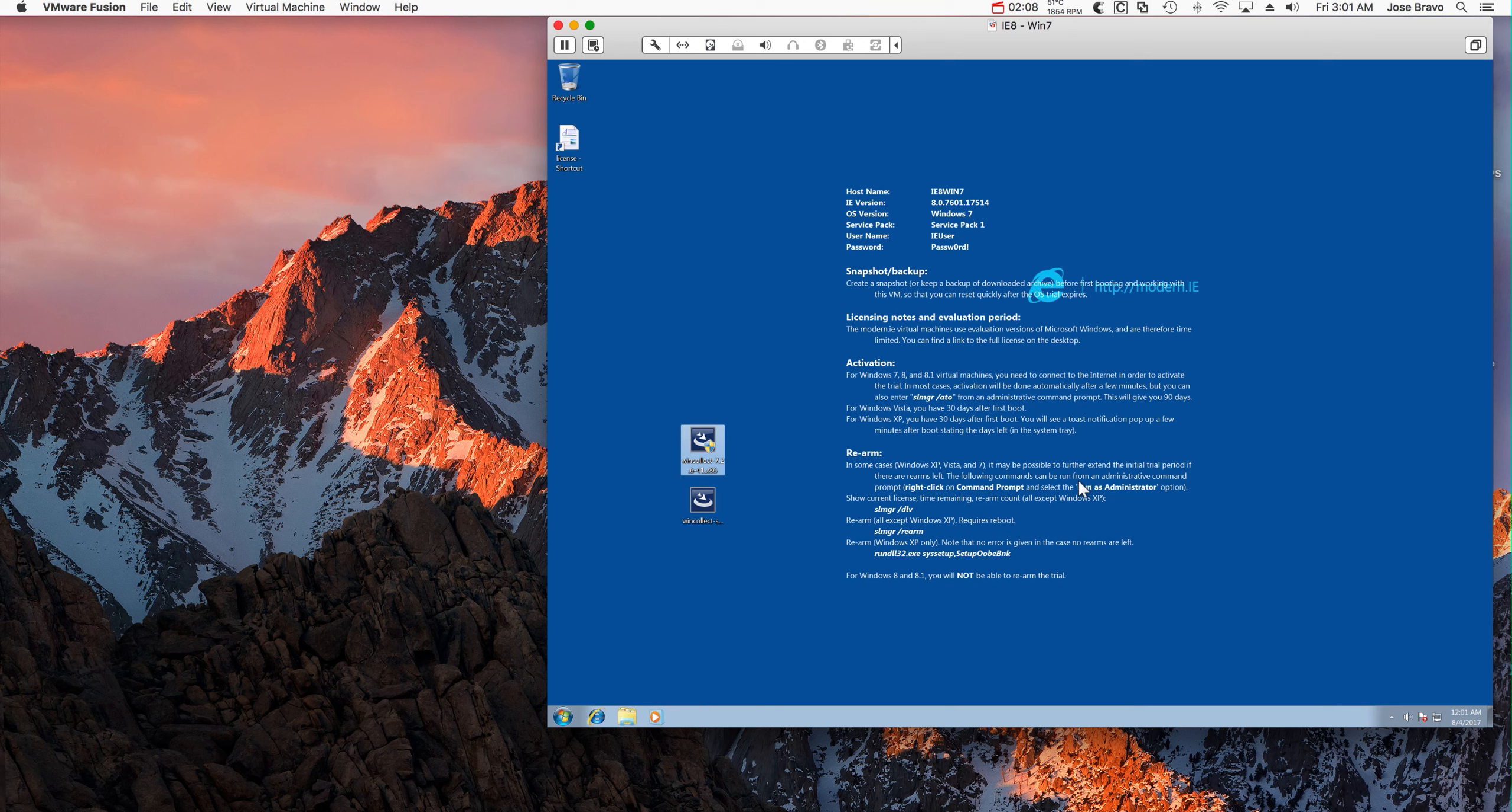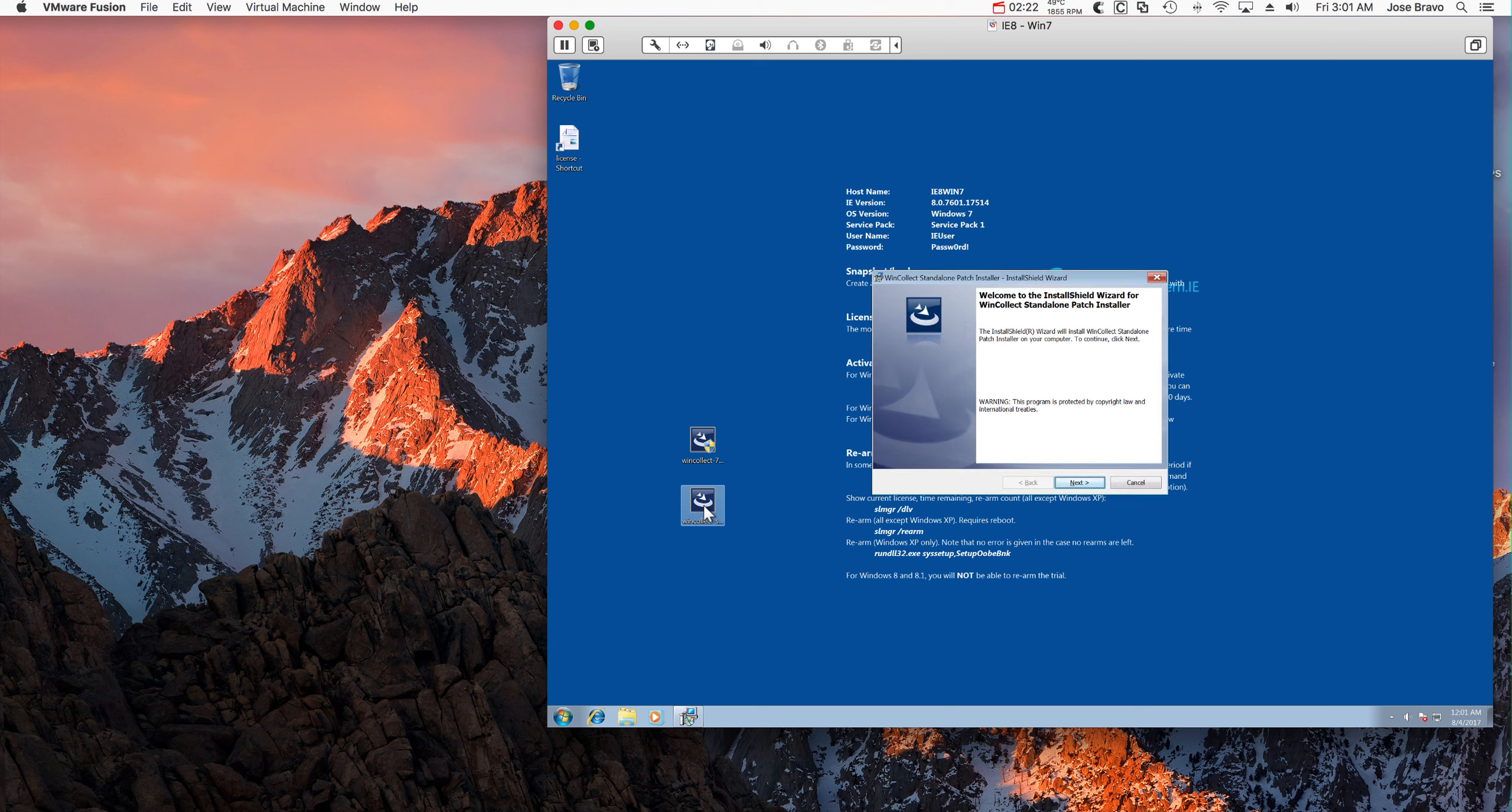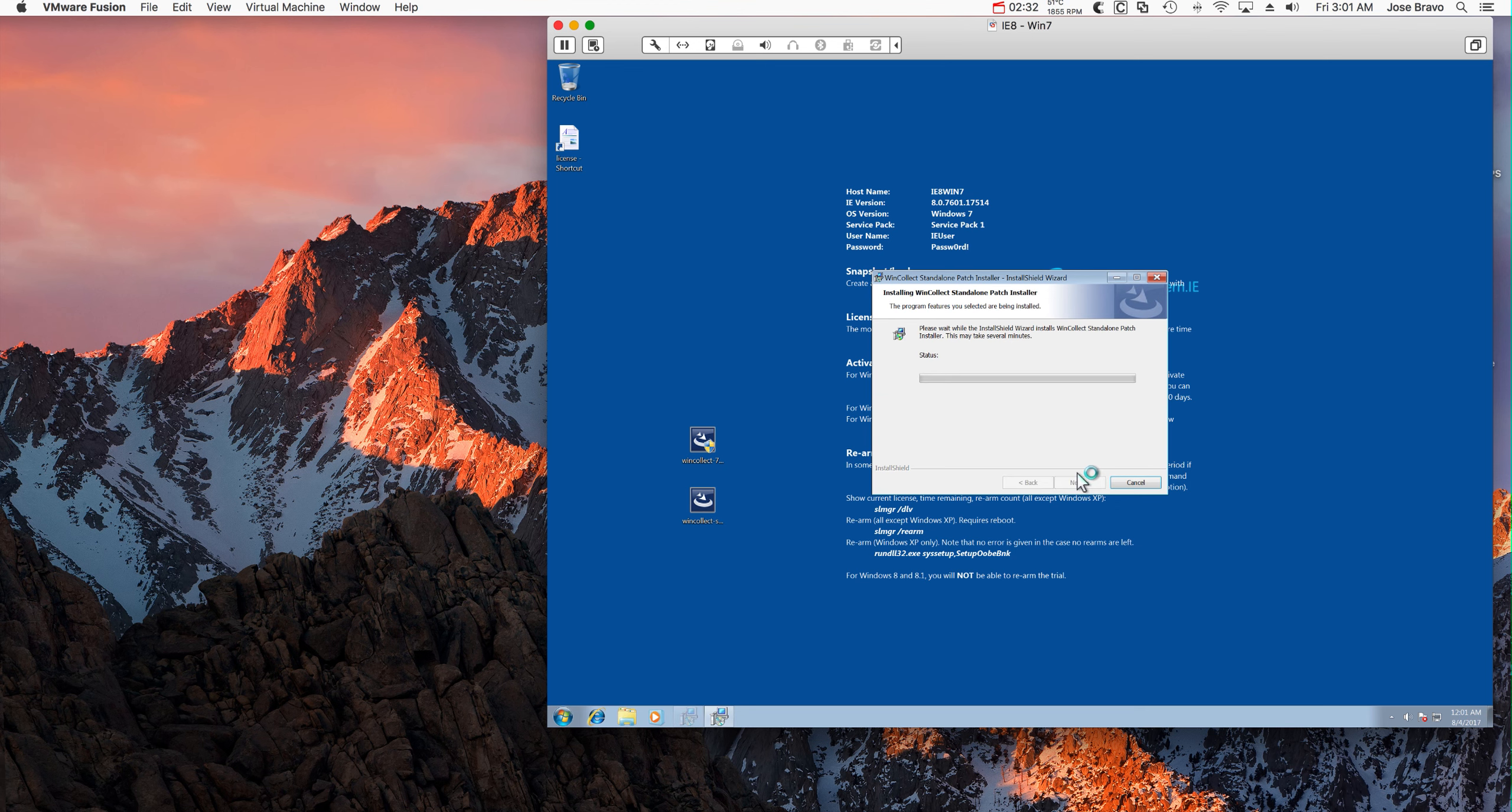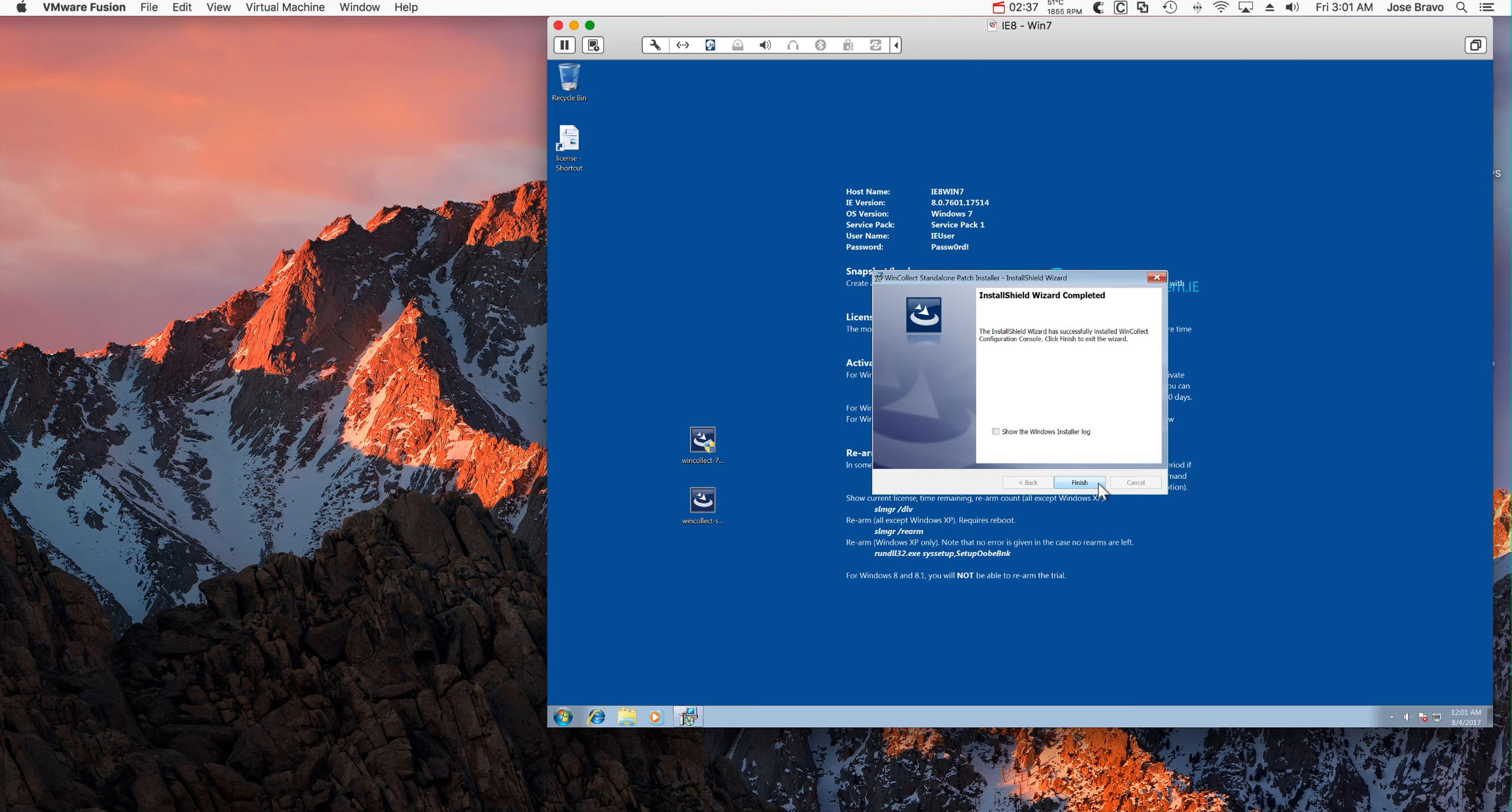Now in order to configure this standalone agent, we need to run the configuration software. It's very simple, we're going to take all the defaults. And that's pretty much it.